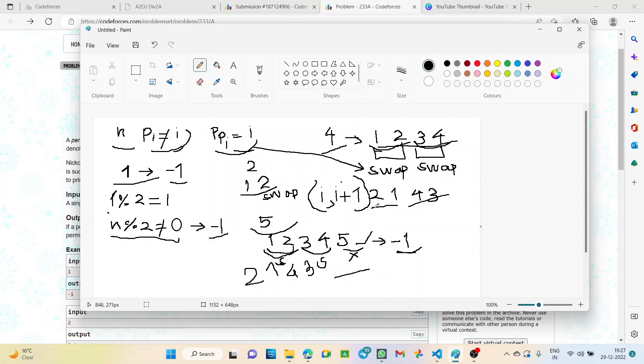The final permutation will be 2, 1, 4, 3. That is our perfect permutation. Very simple.